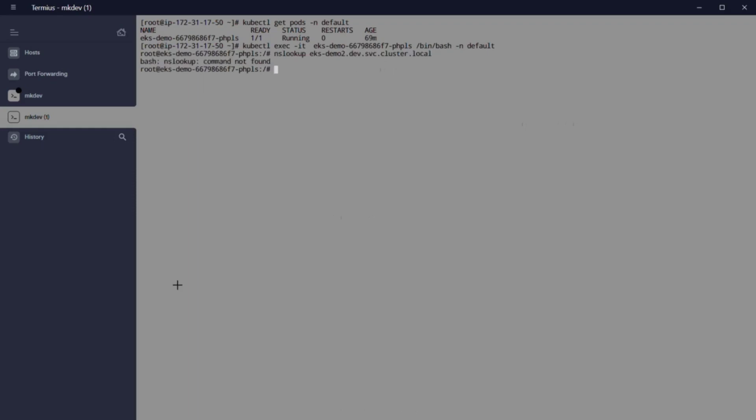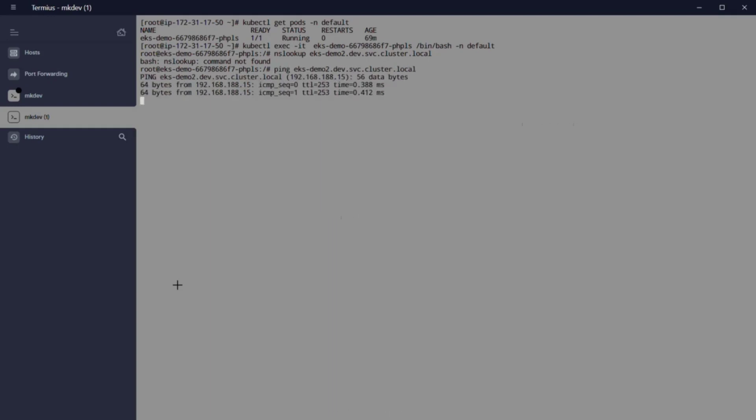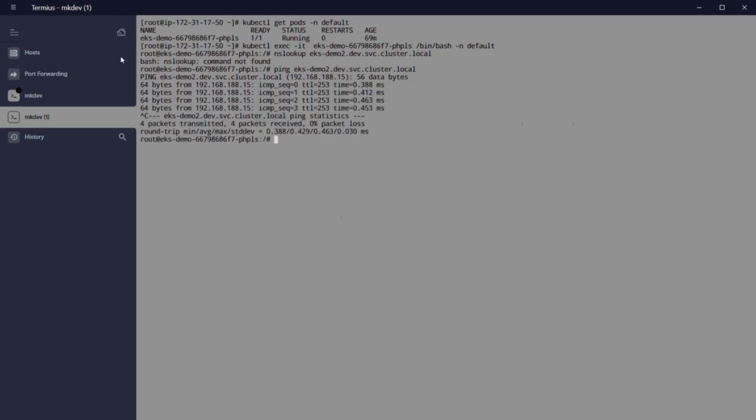We need to connect to our eksdemo container. First we check the pod that we have, and then we go inside the container with kubectl exec. Now we can check if the DNS is working with nslookup, in this case, eksdemo2.dev.svc.cluster.local.